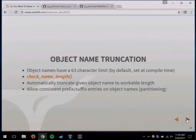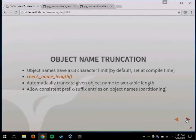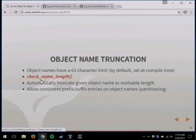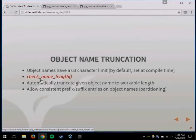Another thing to be aware of: object names have a maximum length of 63 characters by default. The partition extension adds a suffix onto whatever table name somebody has, but that suffix is very important — it tells you what the contents of that data are. If somebody's table is already 61 characters long and you try to add the suffix, you'll get naming collisions because Postgres automatically truncates. I wrote a check_name_length function that truncates the original name appropriately so it's always at maximum 63 characters.